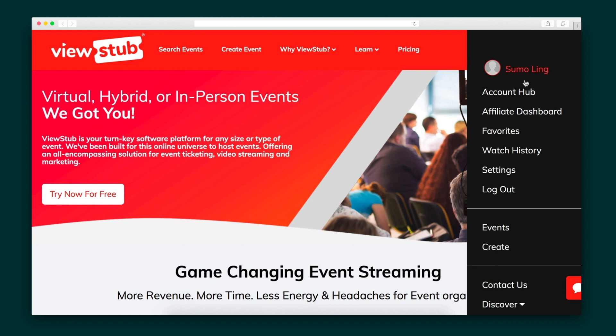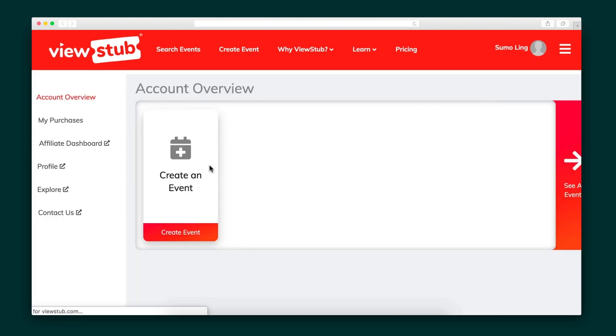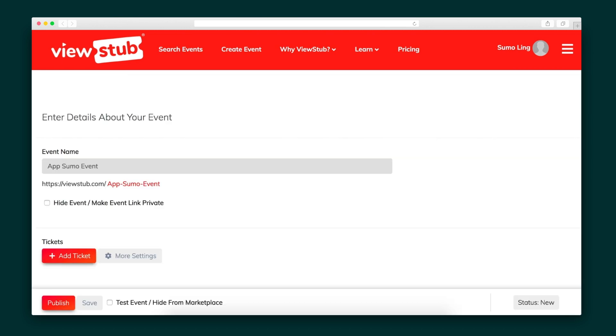Once you're logged in, head to the menu bar to launch the Account Hub, where you can create a new event. Give it a title and choose the event's privacy settings. ViewStub allows you to publish any event on their Explore page, or you can keep the event private to your community.